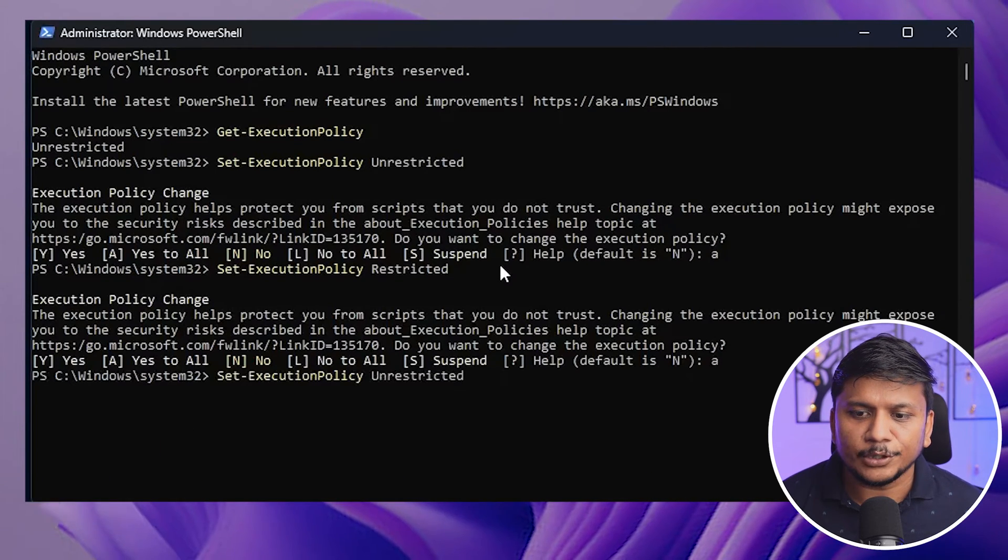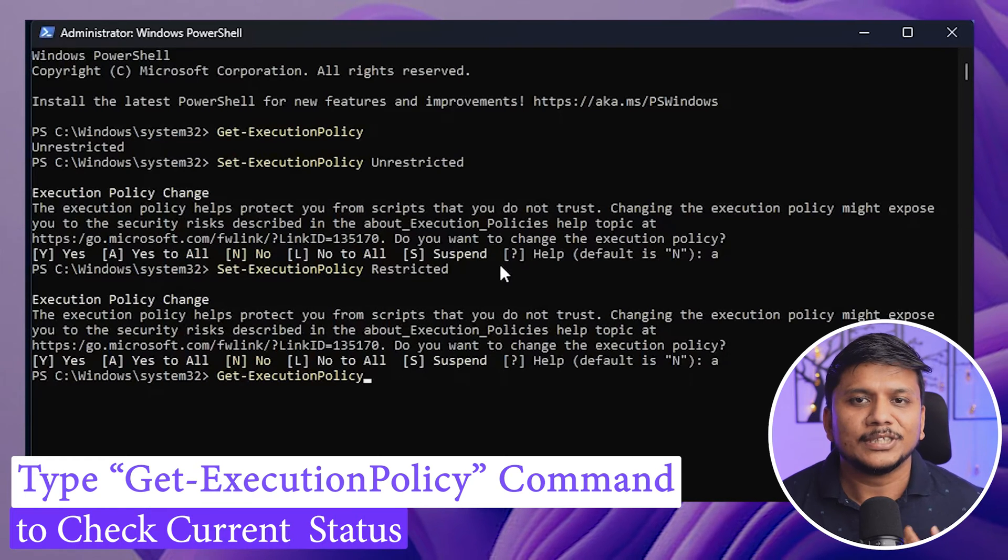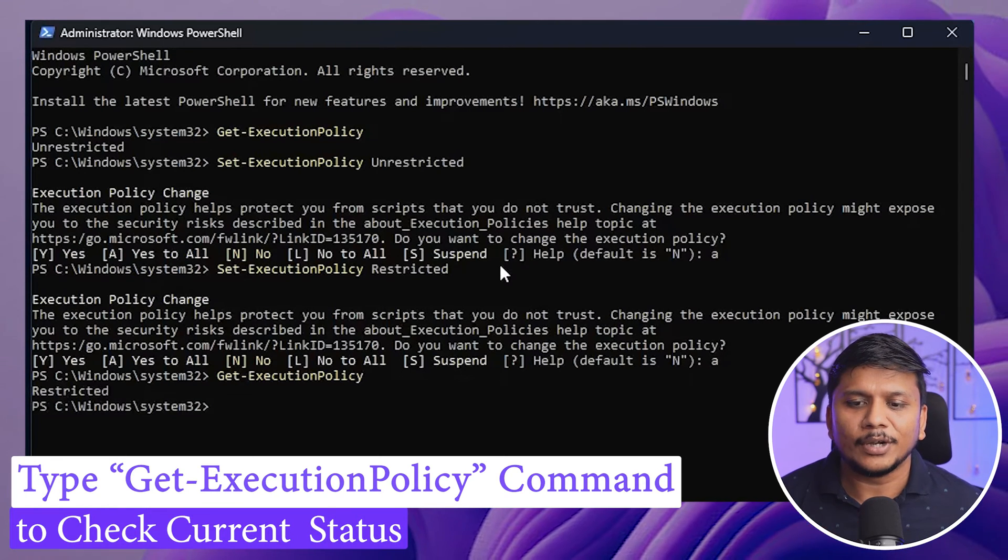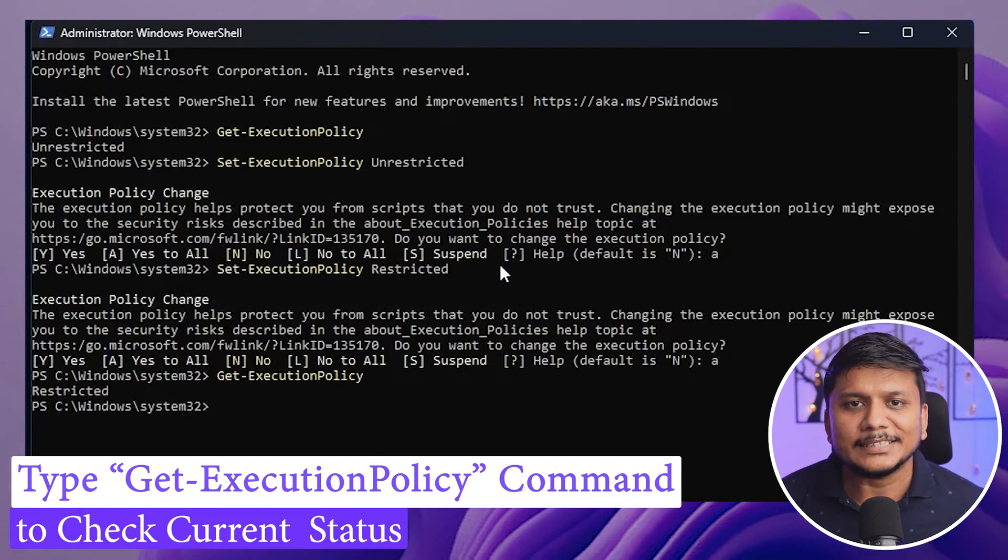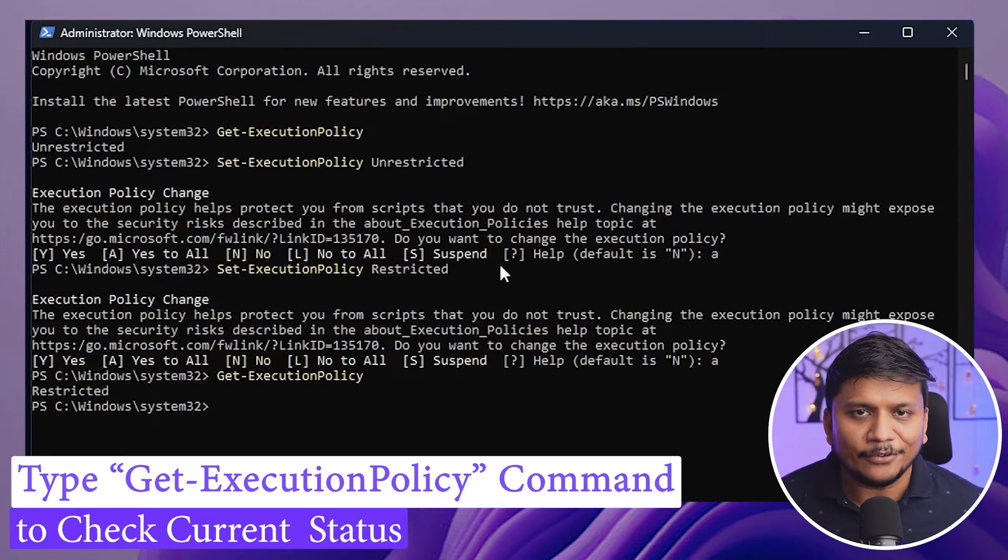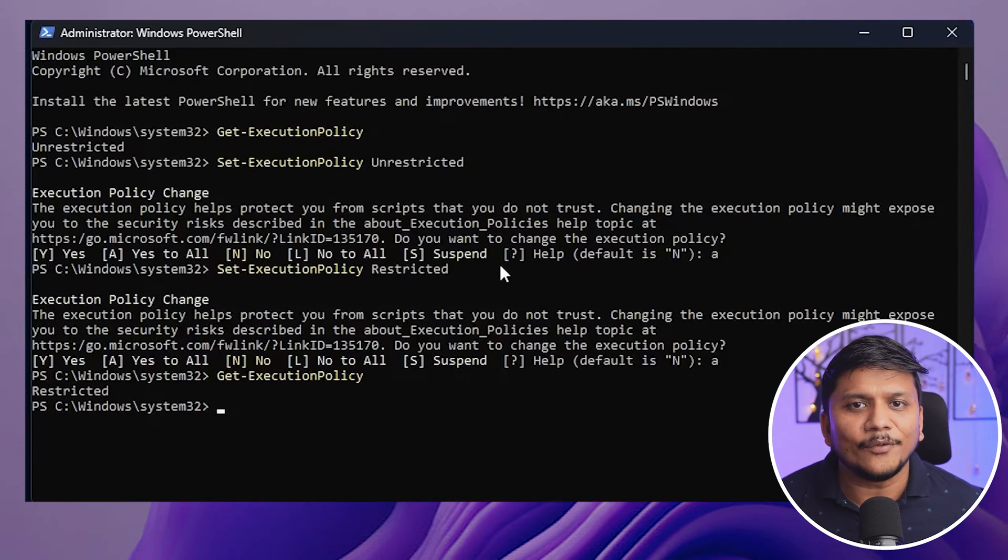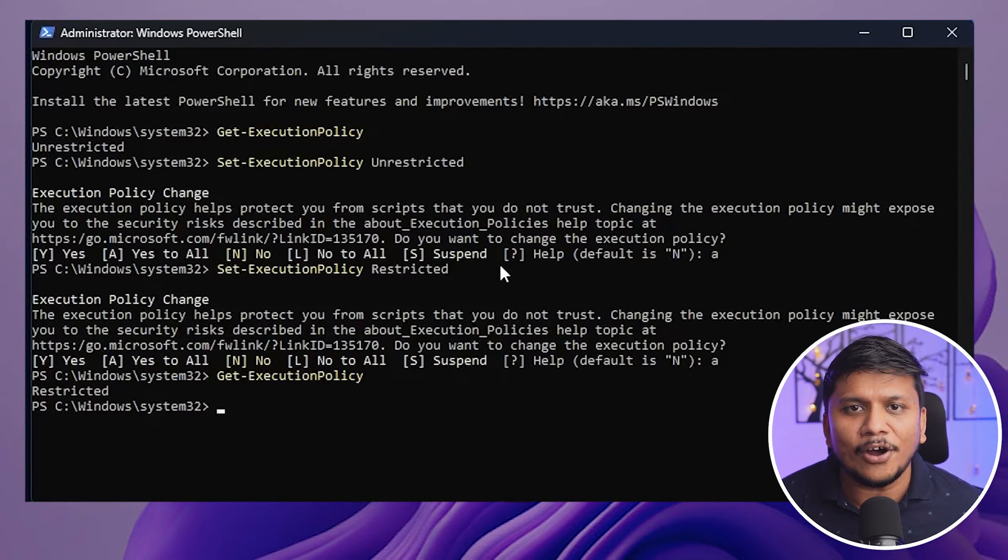Now again we're going to run the Get-ExecutionPolicy command to see the current status. And there we go guys, here we can see my current state is now restricted.